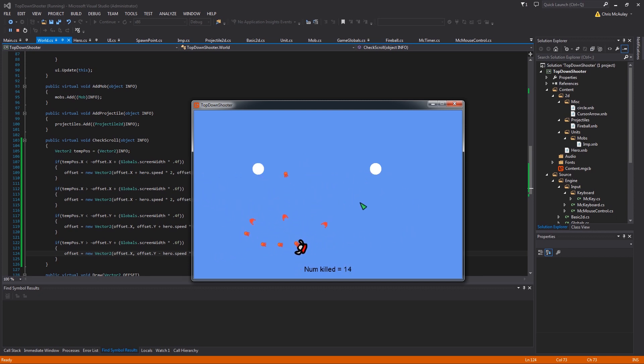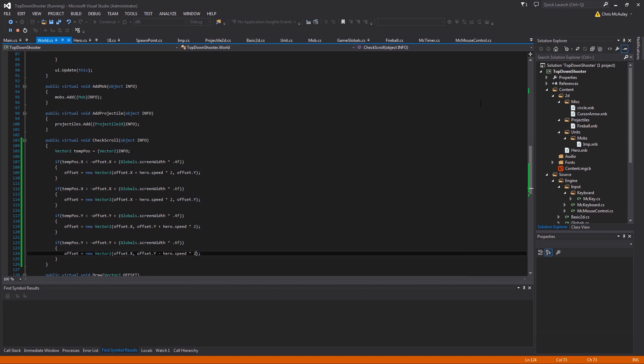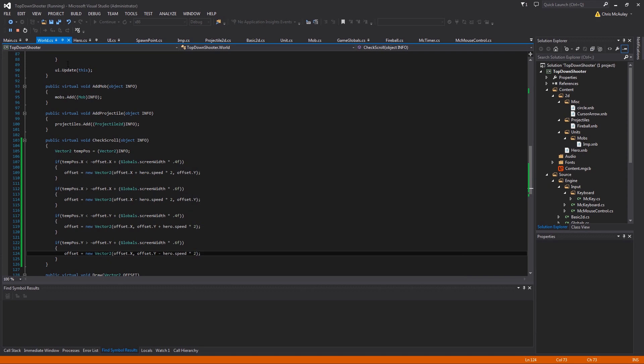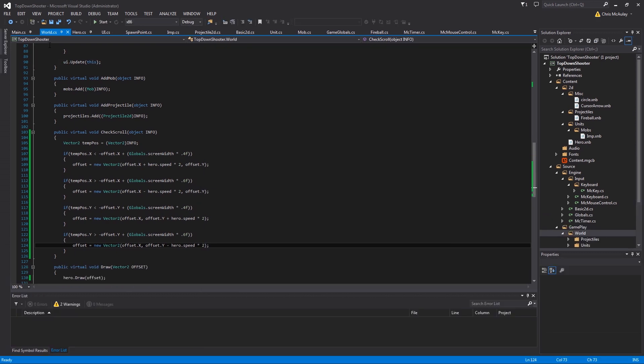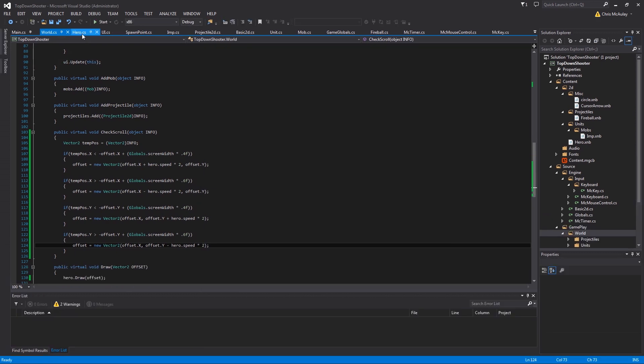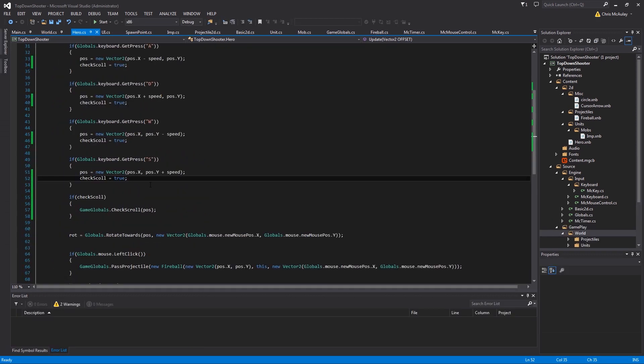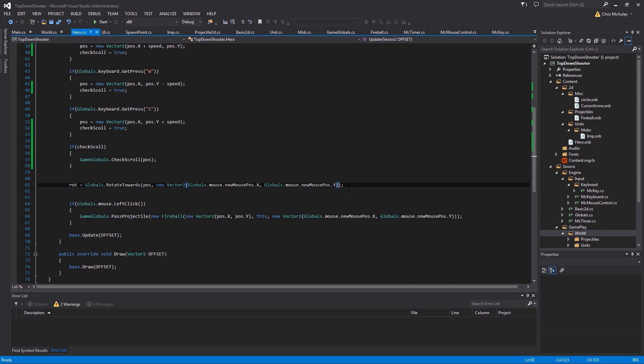Oh, and we haven't fixed the mouse problem. I forgot about that. All right, there's another issue to fix. In Hero, we are testing these just against the mouse. We need to test them also against the offset.